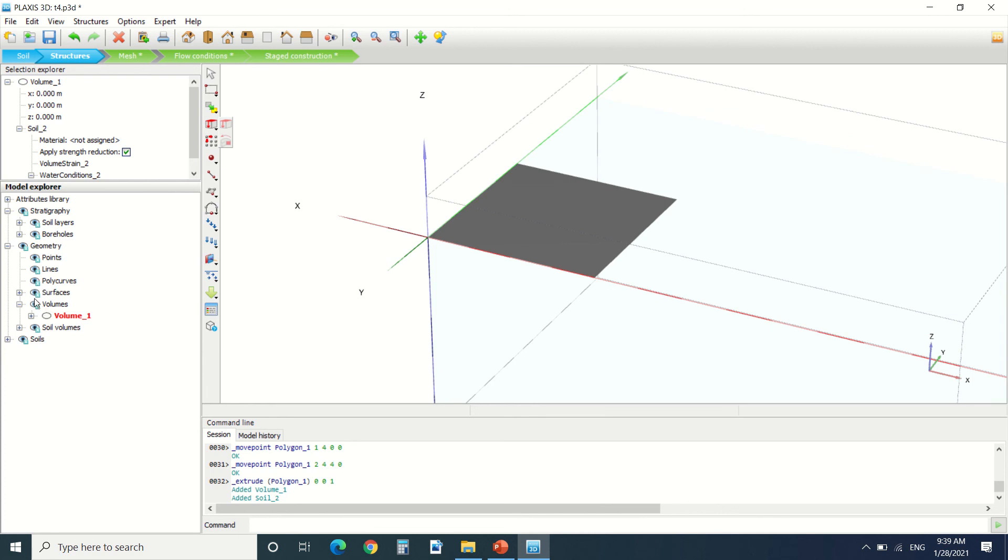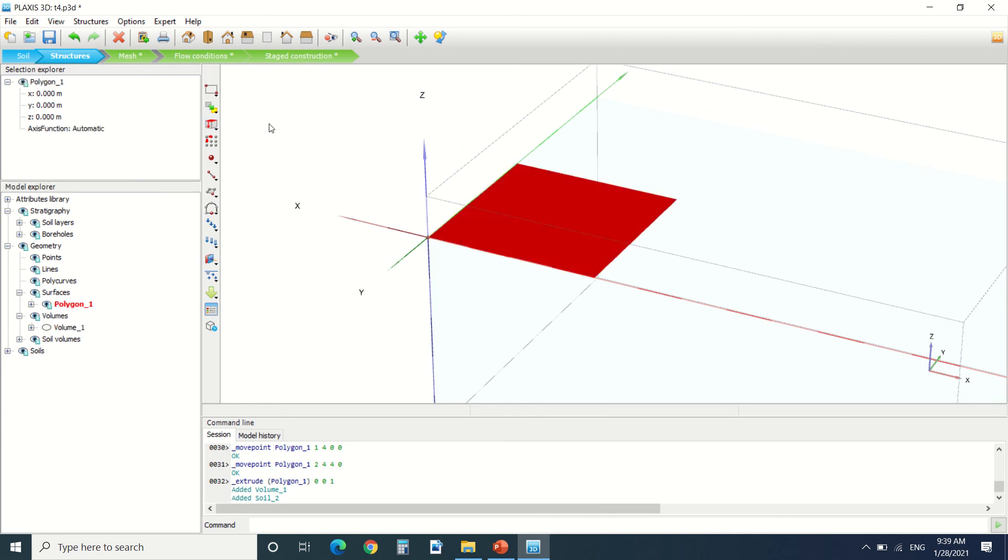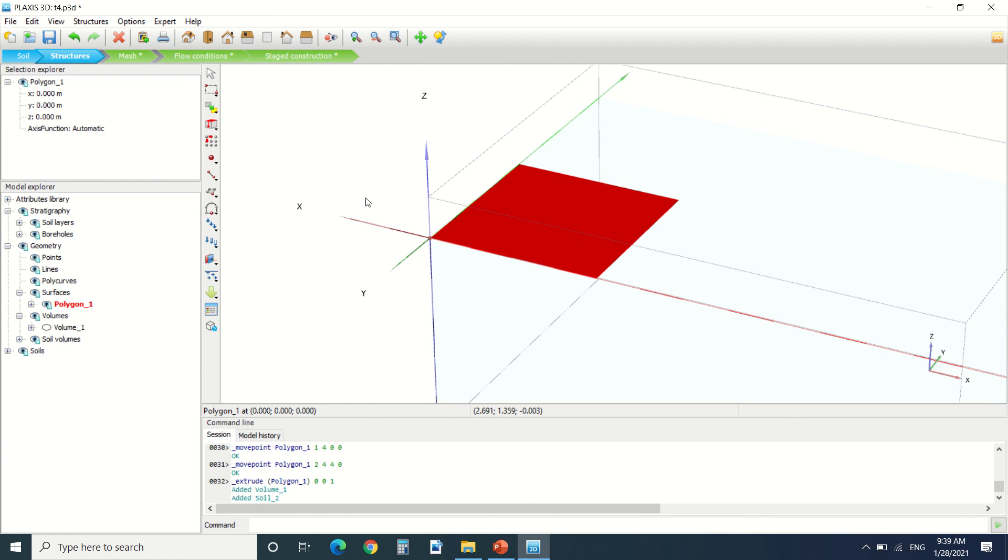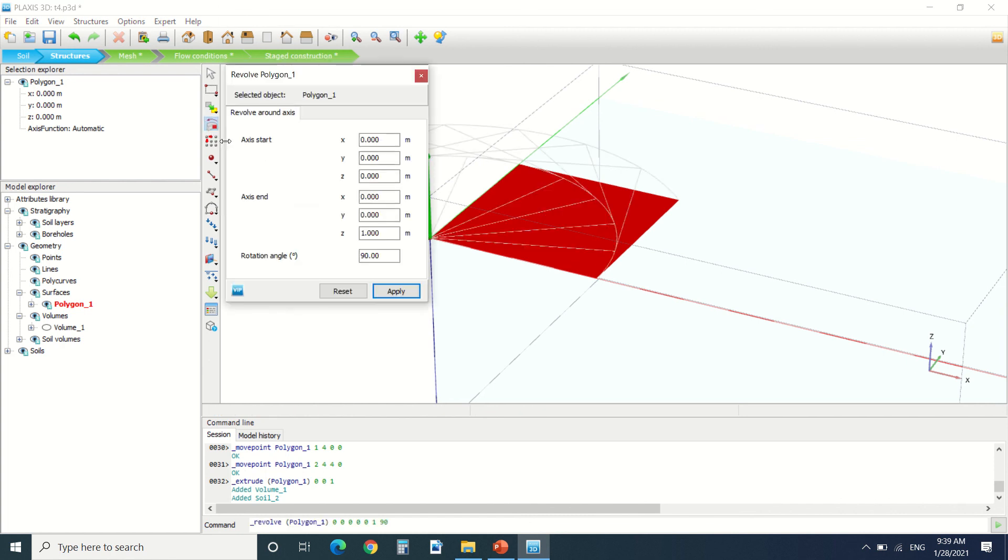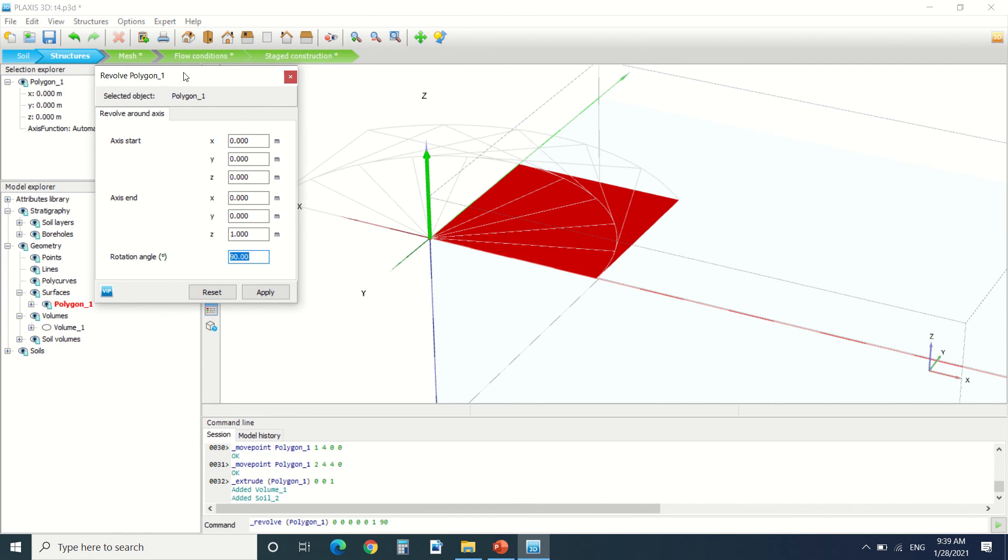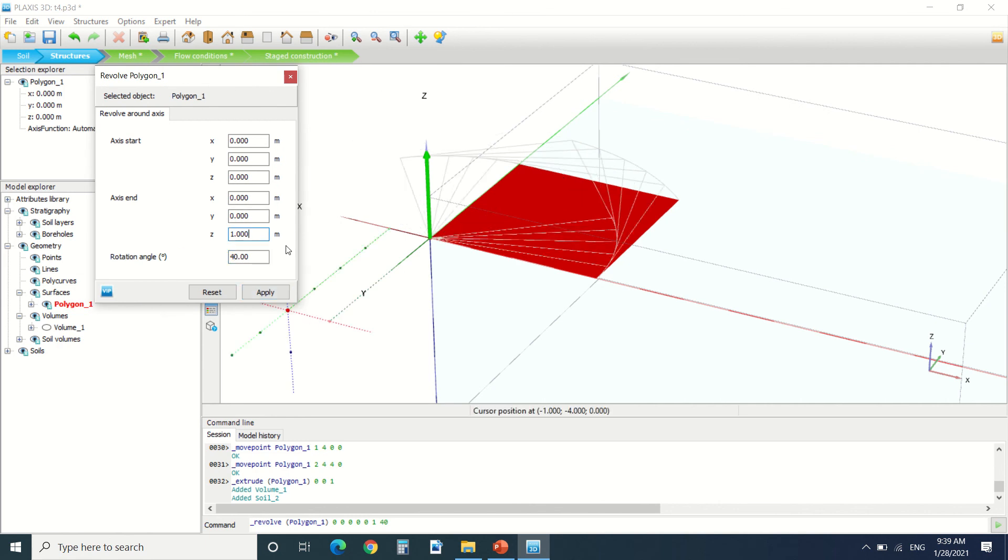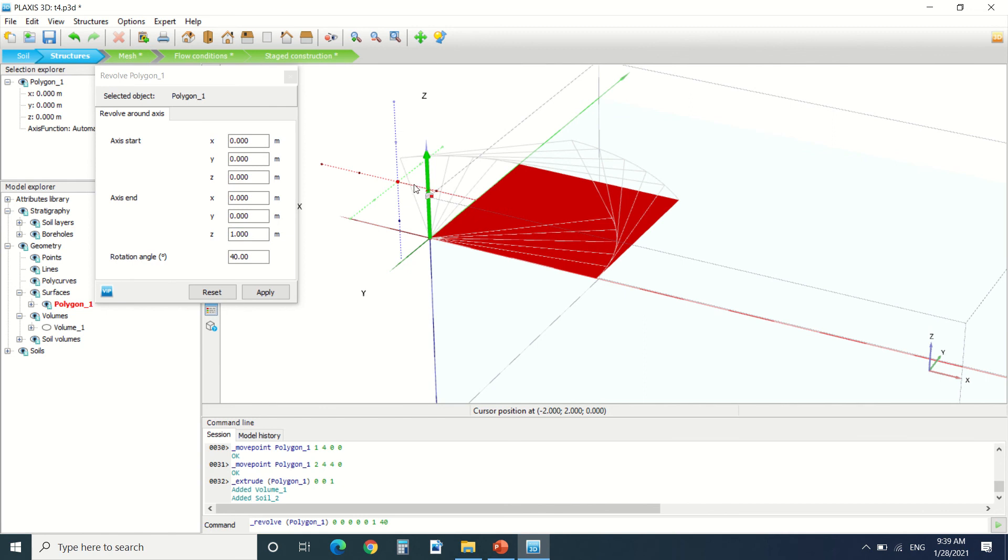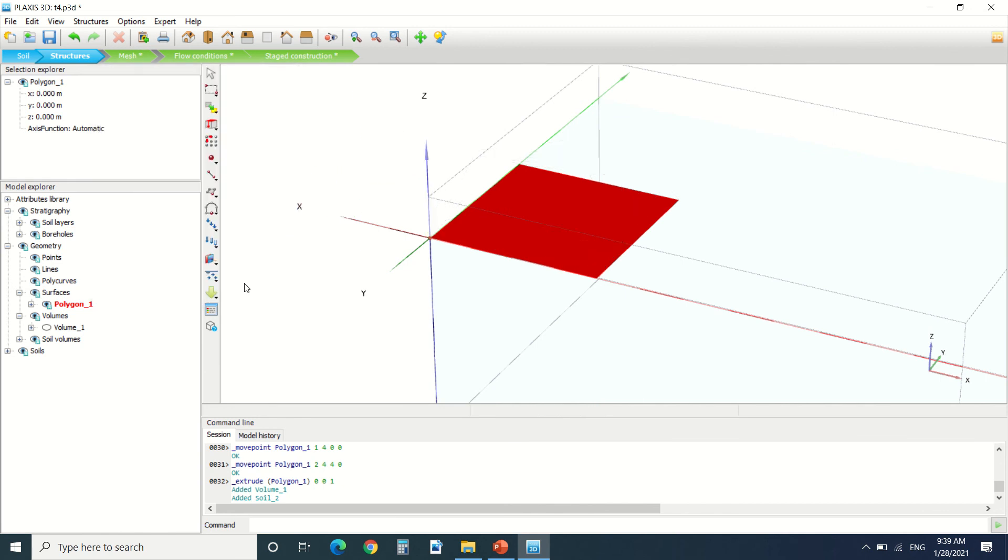We can revolve it around the axis. So let's say it's around the Z axis: 0, 0, 0, 0, 0, 1. We can see how it revolves around the axis. So it's a way of drawing in the axis.